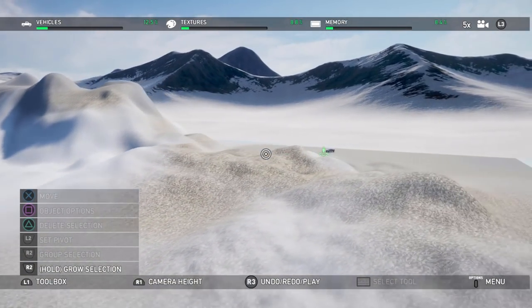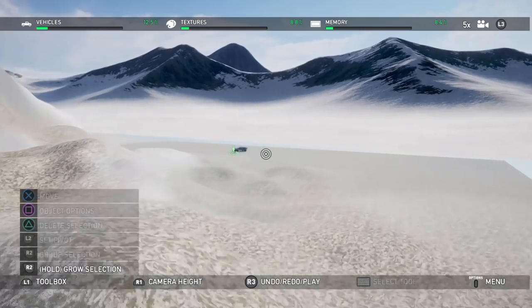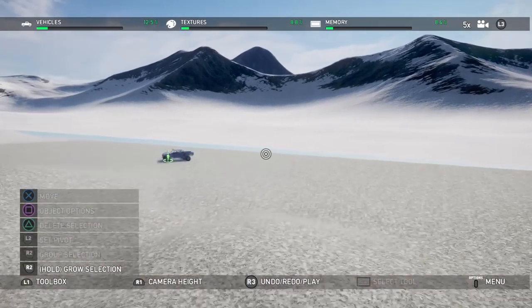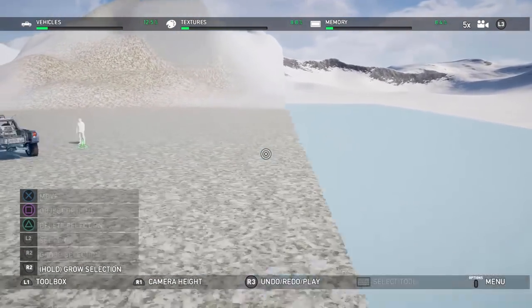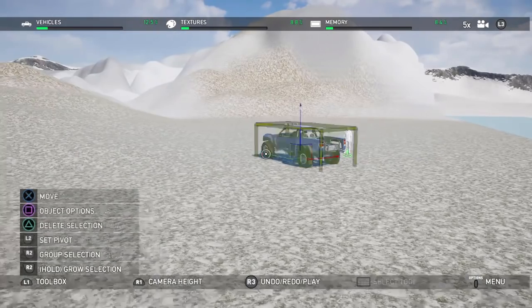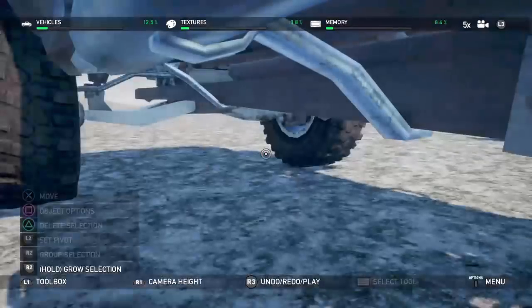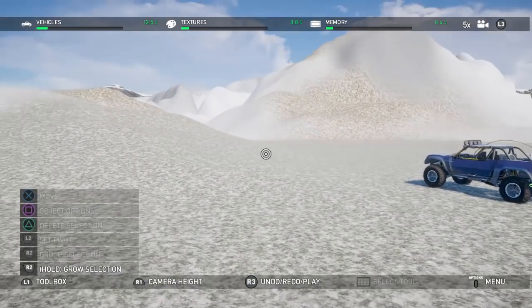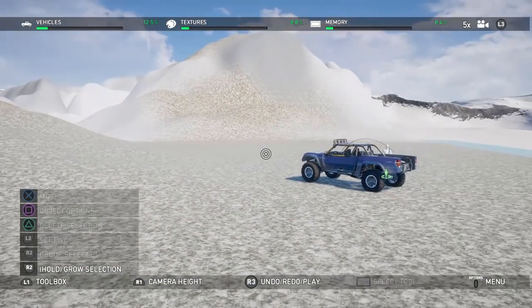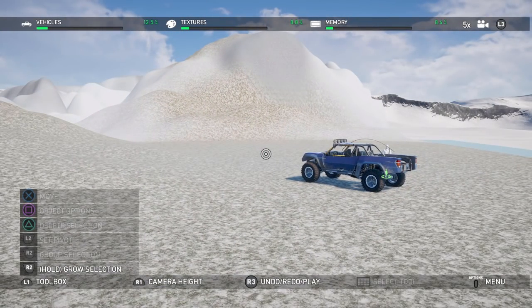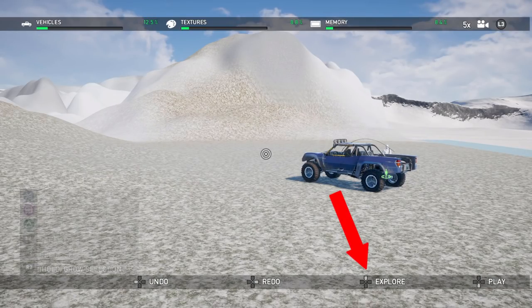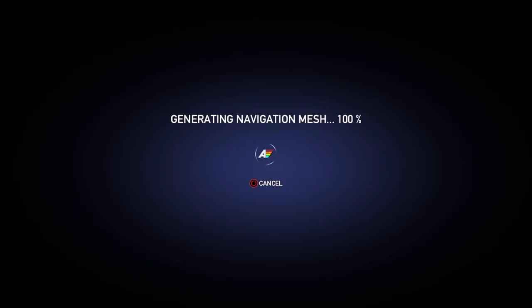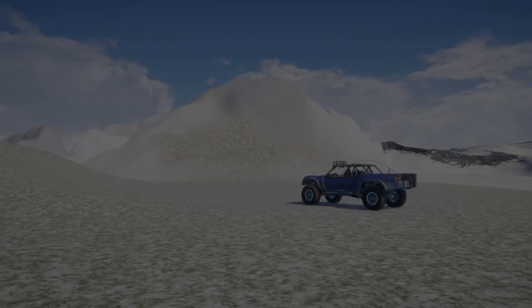One thing I've gone ahead and done is I've added a car. I did add a spawn point just for the sake of it and I added a car. The reason I added a car is so we can kind of check this out. Let's do that real quick. We can just hold R3 and then press up and that will allow us to explore the map.